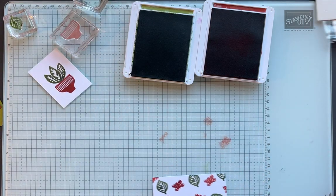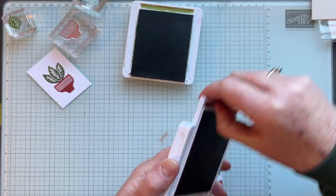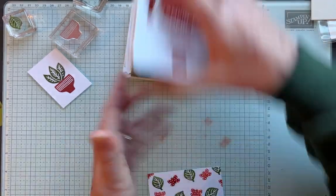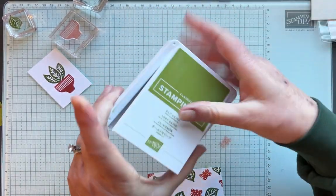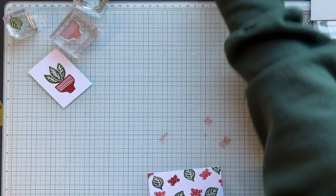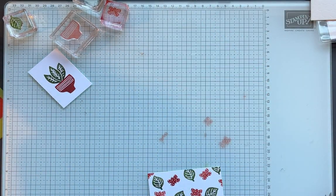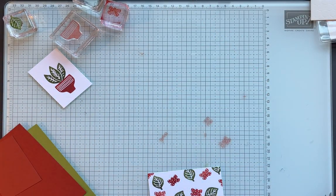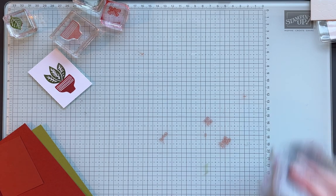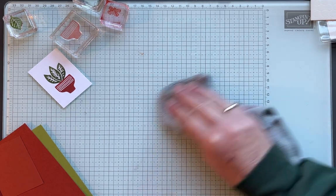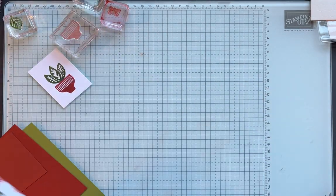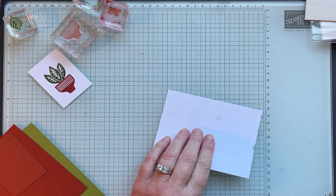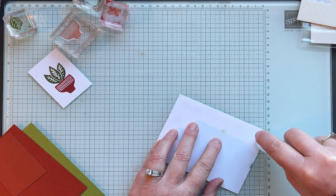So now it's just a matter of putting this together. Let me put these away so I don't stick my cardstock in them. You guys know me. Actually I'm going to wipe this off real quick so I don't get that ink everywhere. And I'm just using Stampin' Seal for this card.